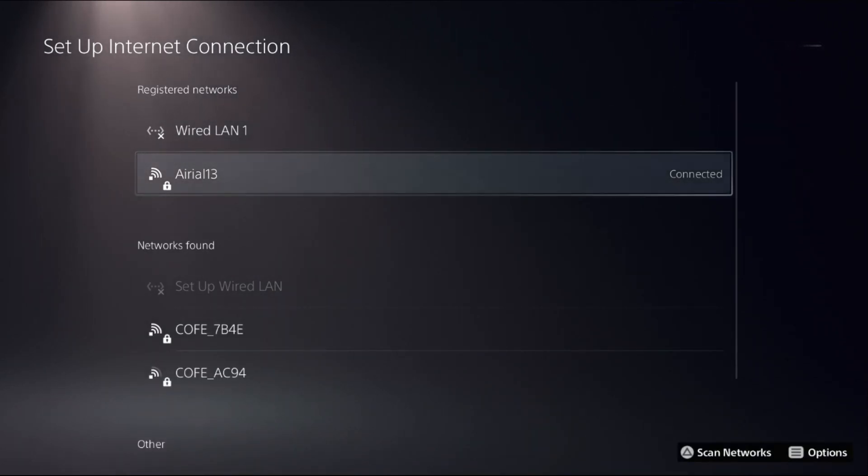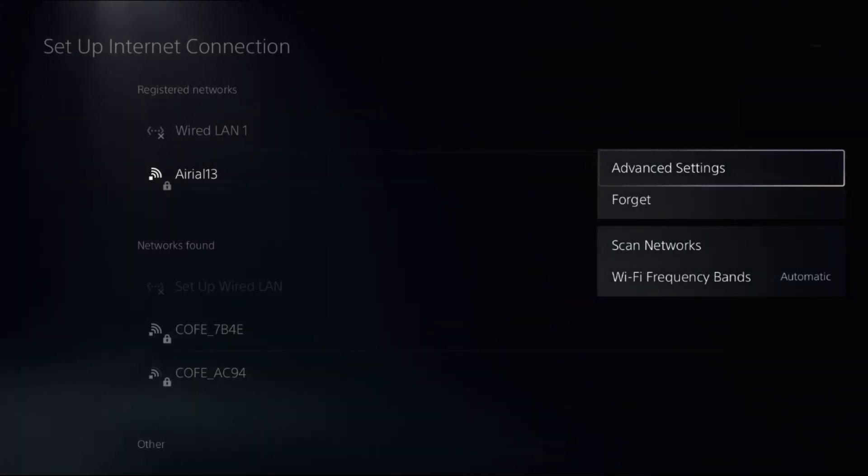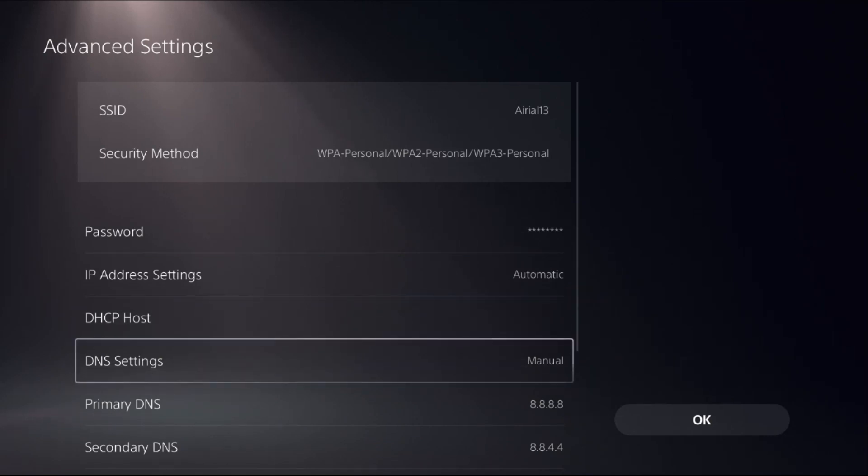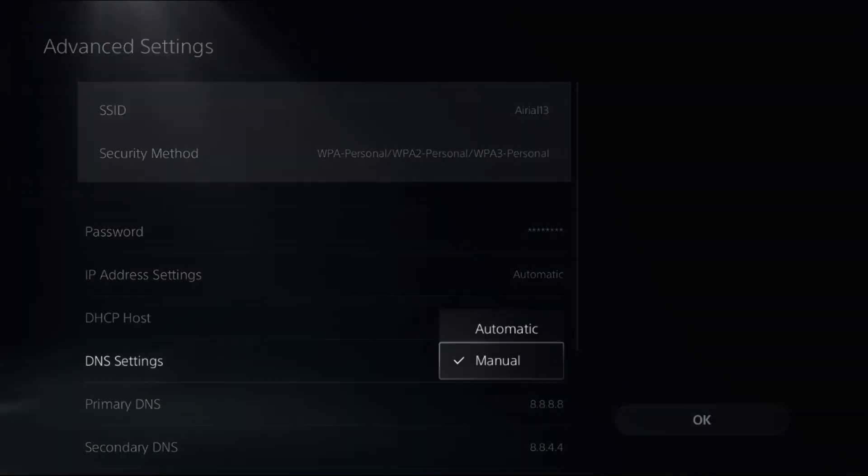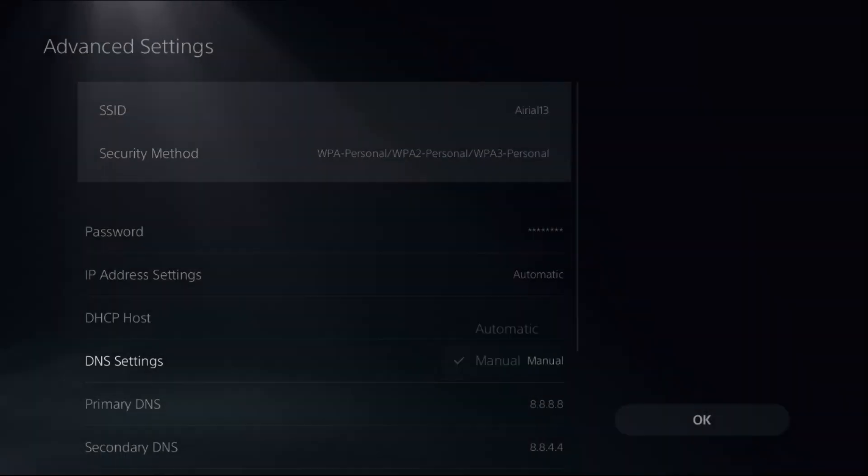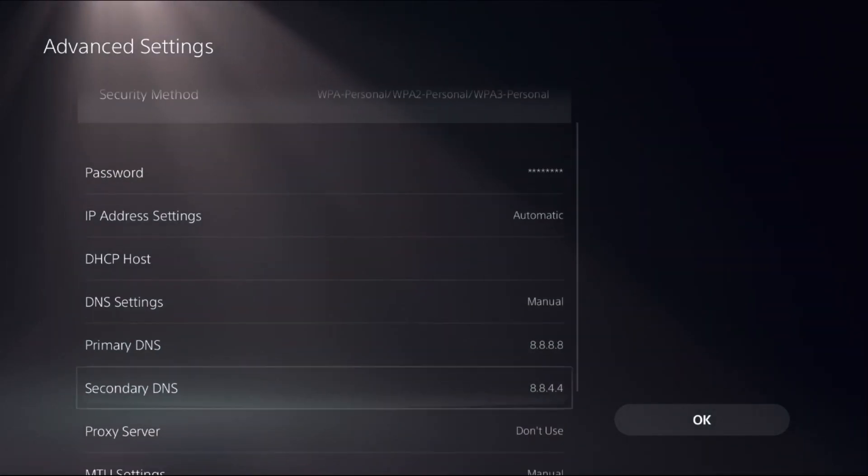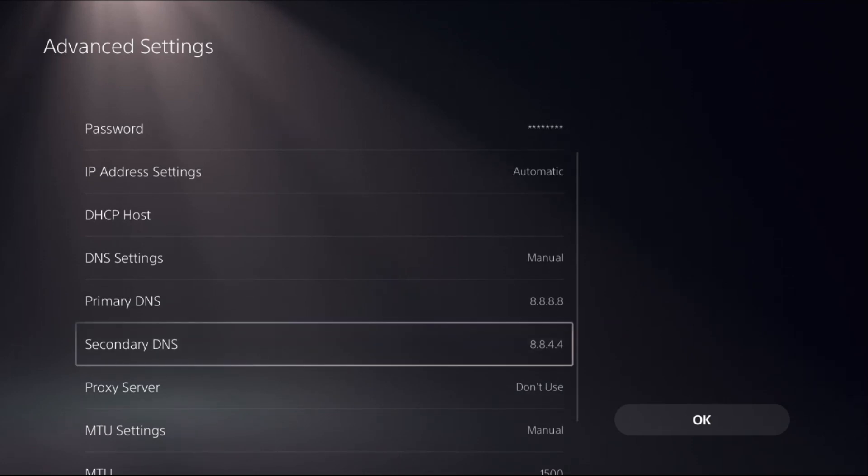Press the Option button from your controller and select Advanced Settings. Once you are here, choose DNS Settings as Manual to access Primary DNS and Secondary DNS.